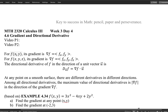For a function of two variables, there are partial derivatives, and the gradient is considered as a vector using those partial derivatives as components. The gradient of a function of two variables is a two-dimensional vector with components f_x and f_y. For a function of three variables, the gradient is a three-dimensional vector with components f_x, f_y, and f_z.